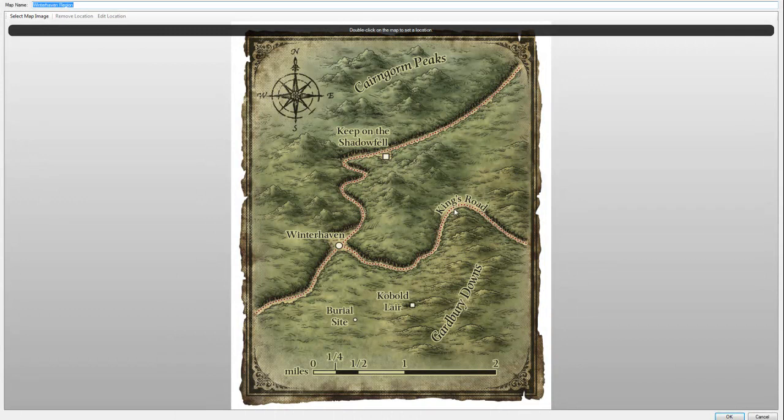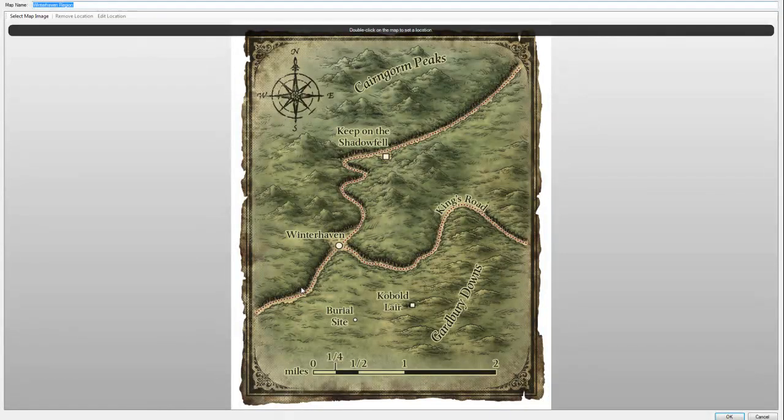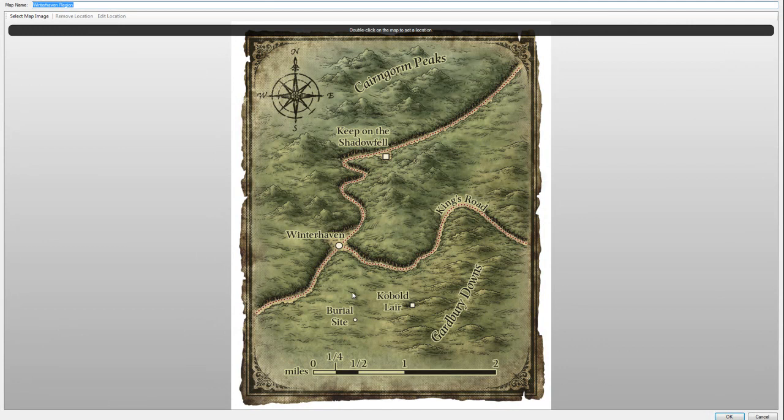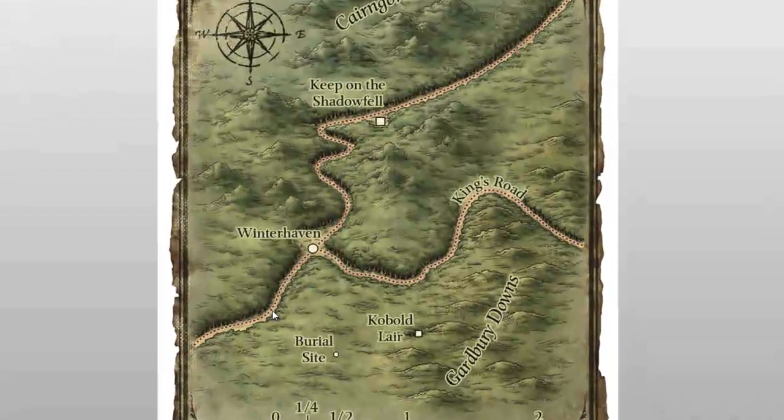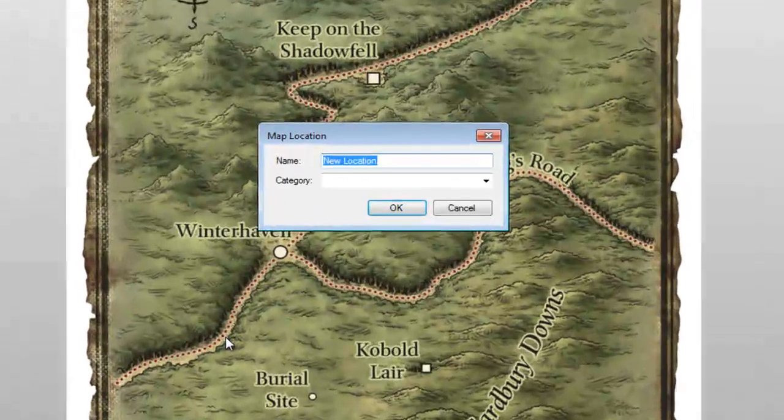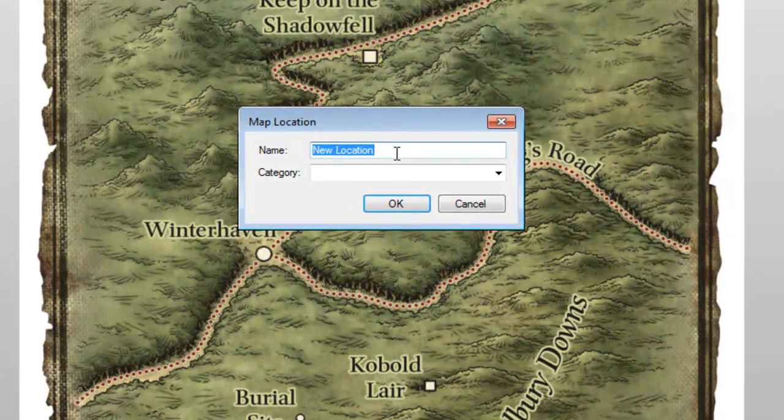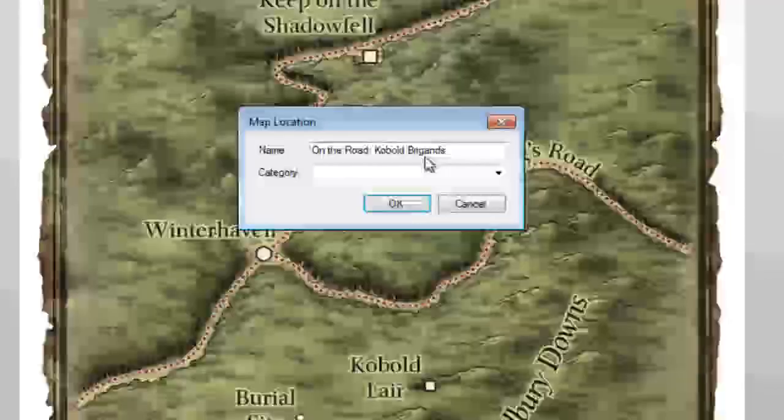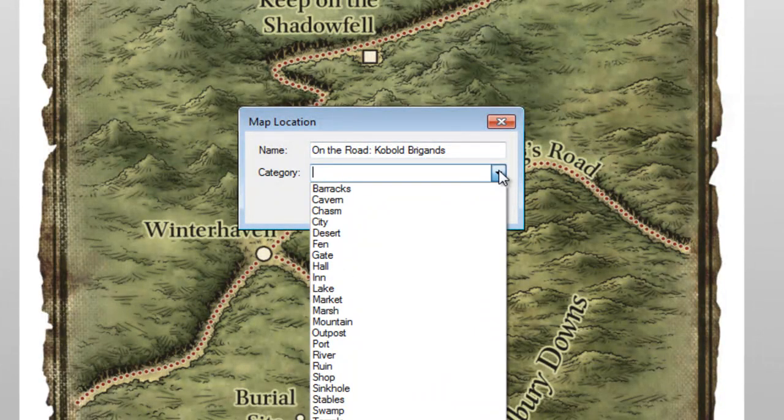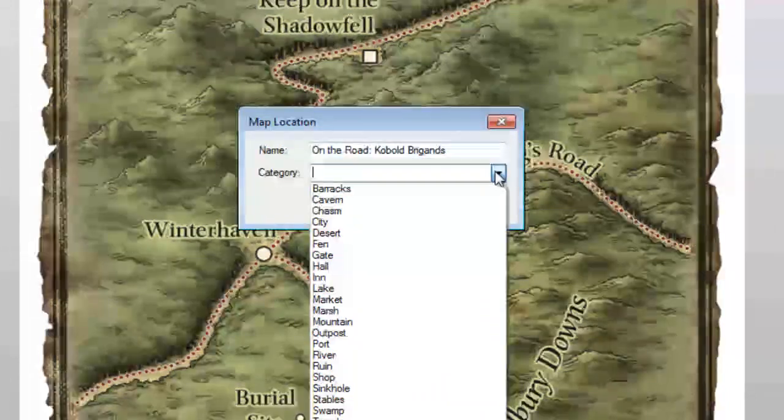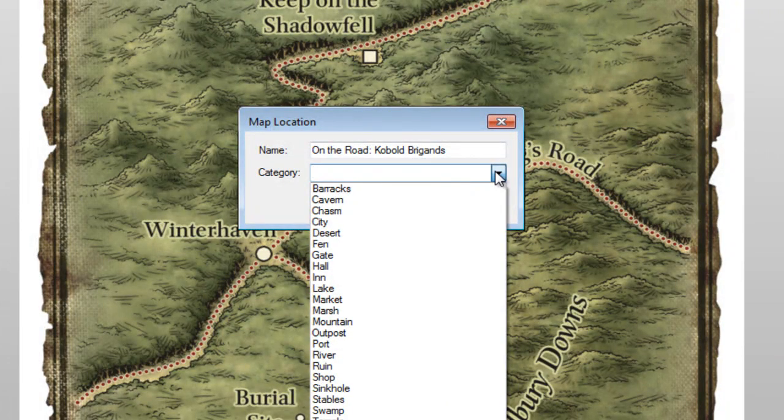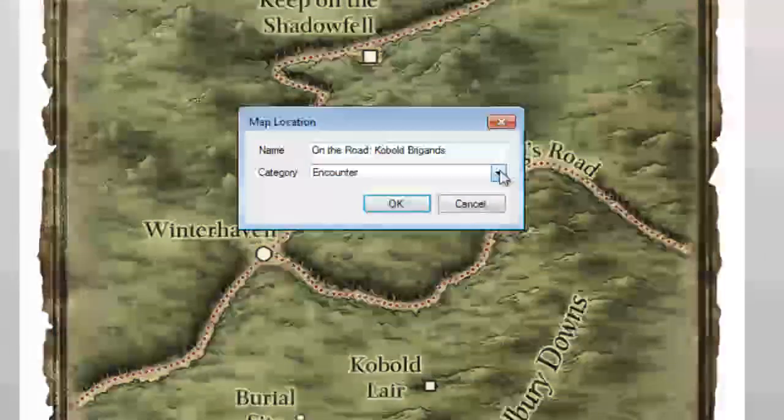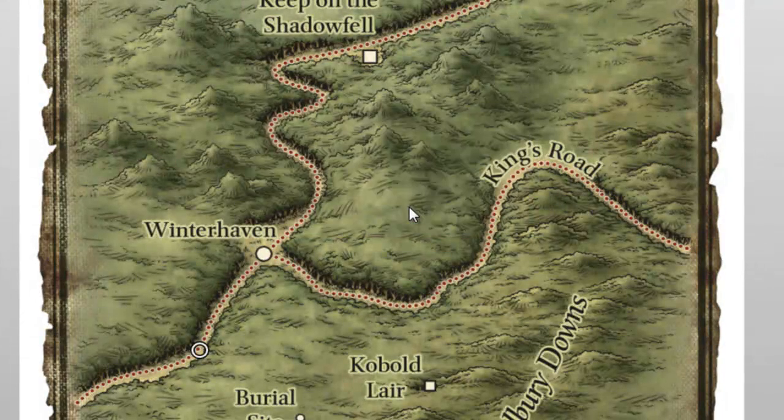Double-click on an area that fits the description in the On the Road Cobbled Brigands Setup section. I estimate it to be about here. I'm going to fill in the full name and set the category. You can see from the list that there isn't really an appropriate category for this location. I'm going to type in the word Encounter to create a new category. Hit OK when you're finished.